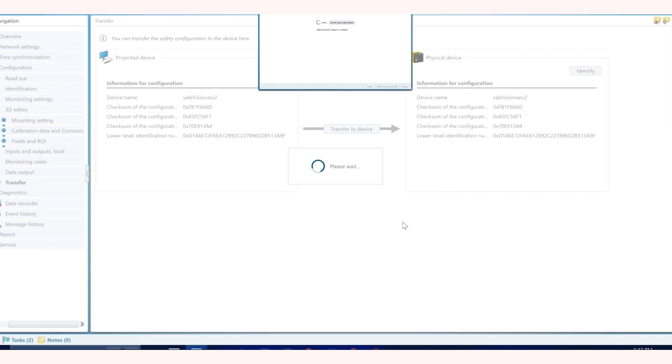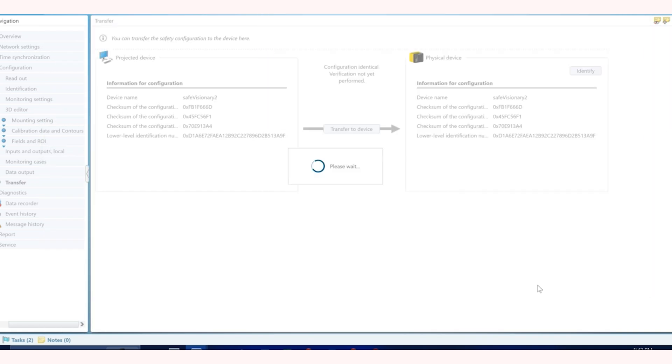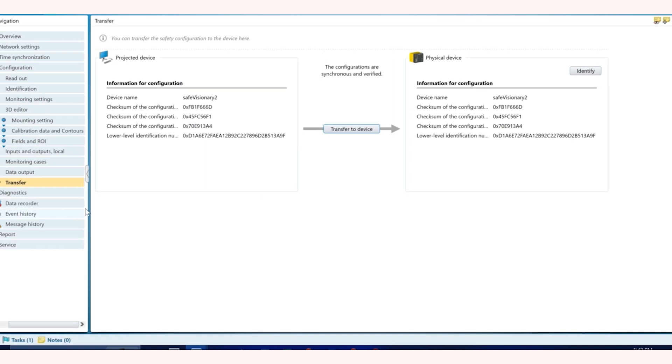It's going to ask you to verify the configuration. Once you verify it, click on this button.